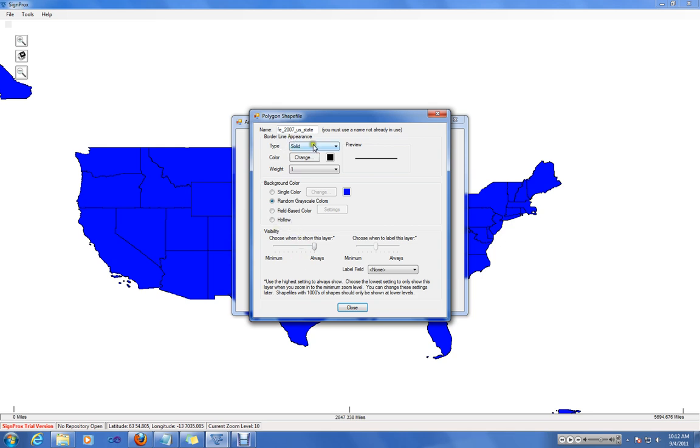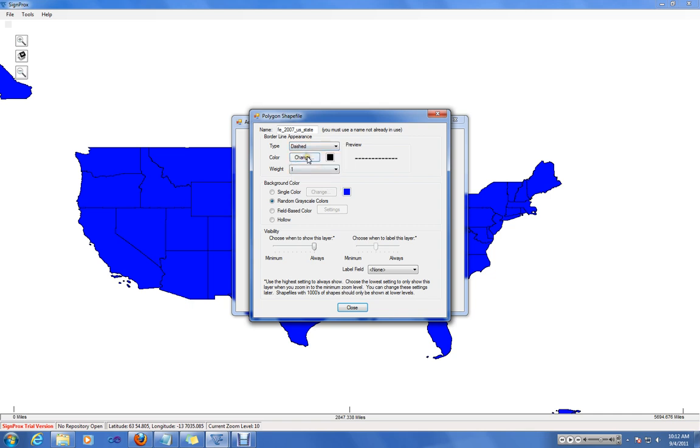You can also change from the solid line to a dashed line. You can change the color or the weight as well.